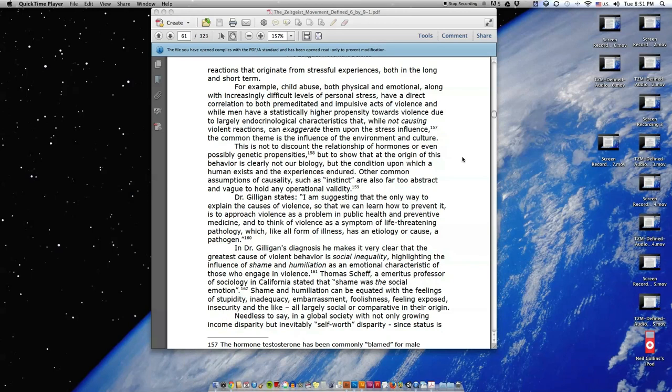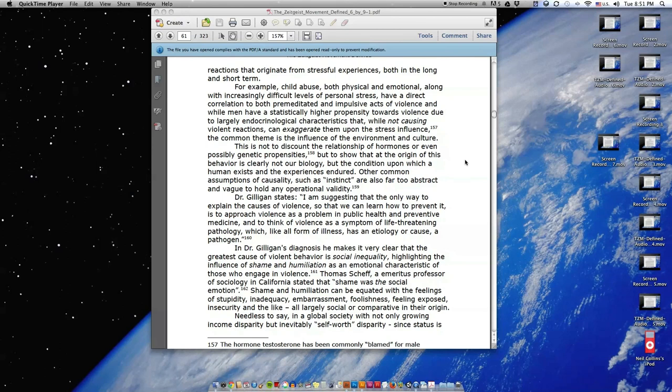Dr. Gilligan states: I am suggesting that the only way to explain the causes of violence so that we can learn how to prevent it is to approach violence as a problem in public health and preventative medicine and to think of violence as a symptom of life-threatening pathology which, like all forms of illness, has an etiology or cause, a pathogen.